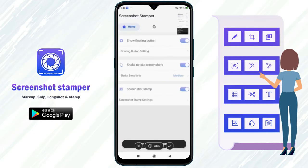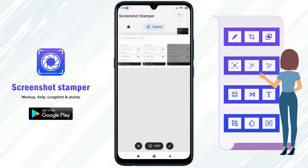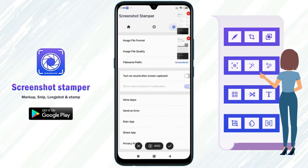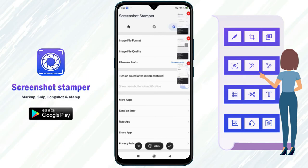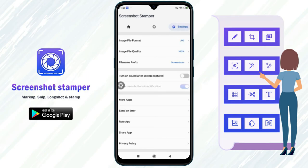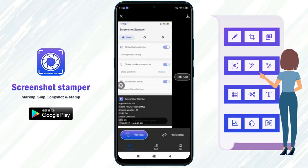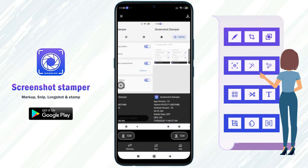You can even stitch multiple screenshots and arrange them using the crop tool. You can arrange them in vertical and horizontal directions.